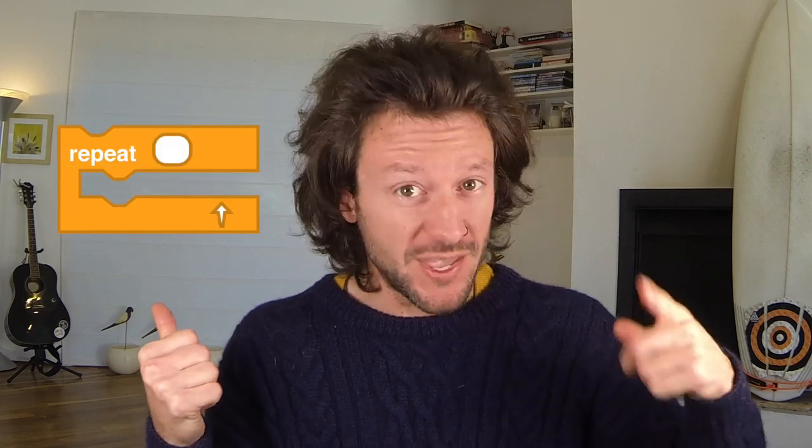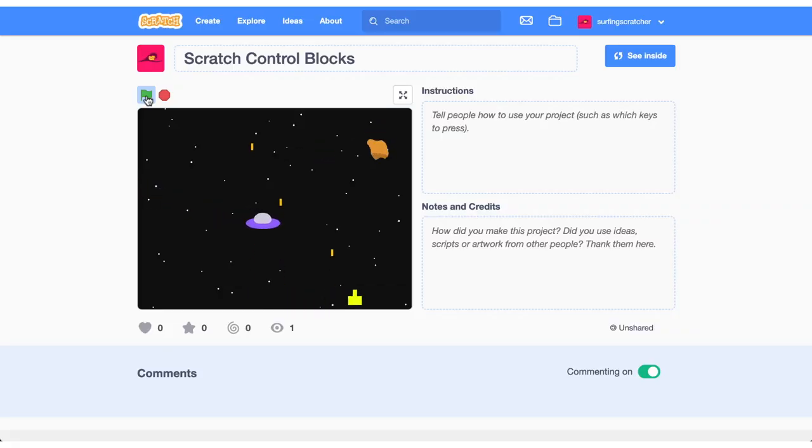If blocks, repeat blocks and clone blocks. Are you here because you're wondering how to use those Scratch control blocks? Well stick around because in this Scratch games tutorial for beginners we'll be making a super simple shooter game that will use all these blocks.